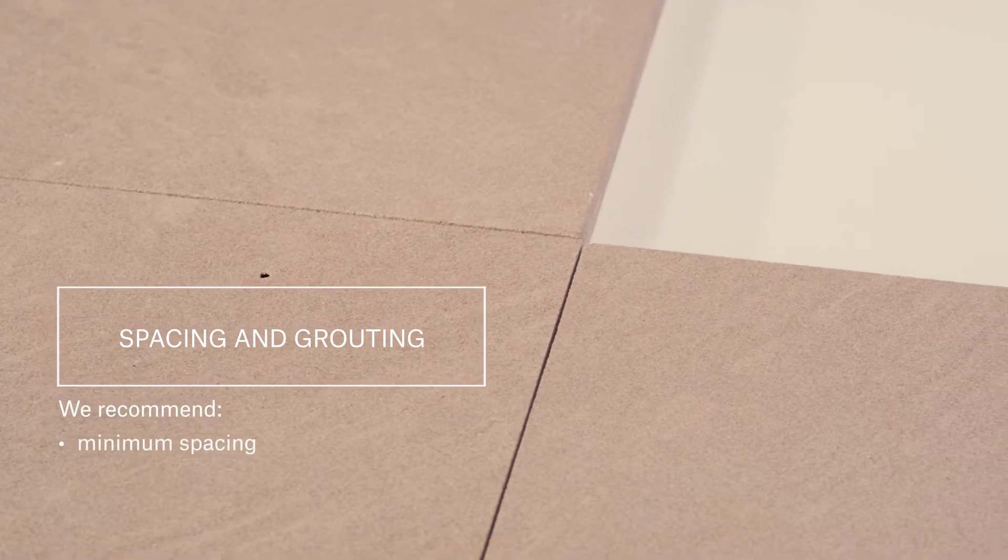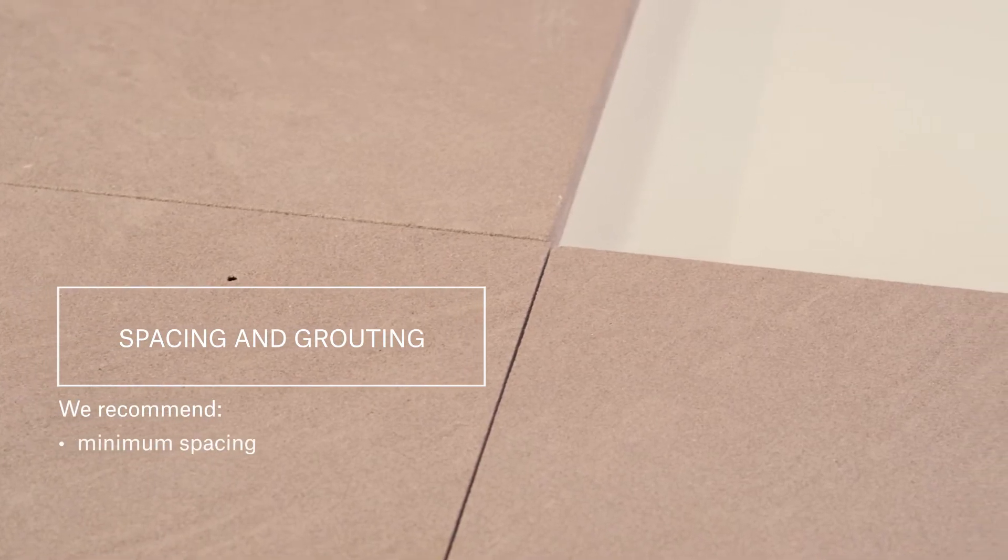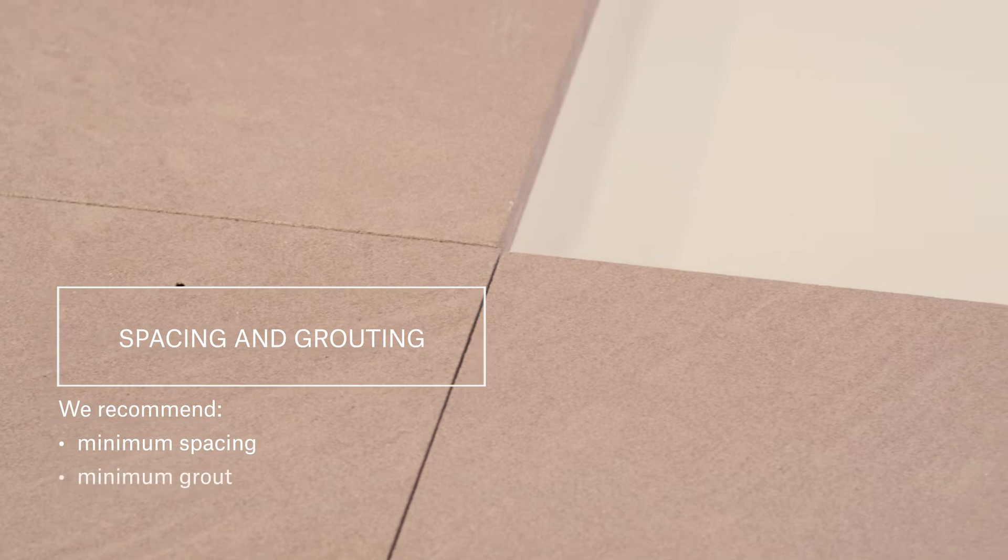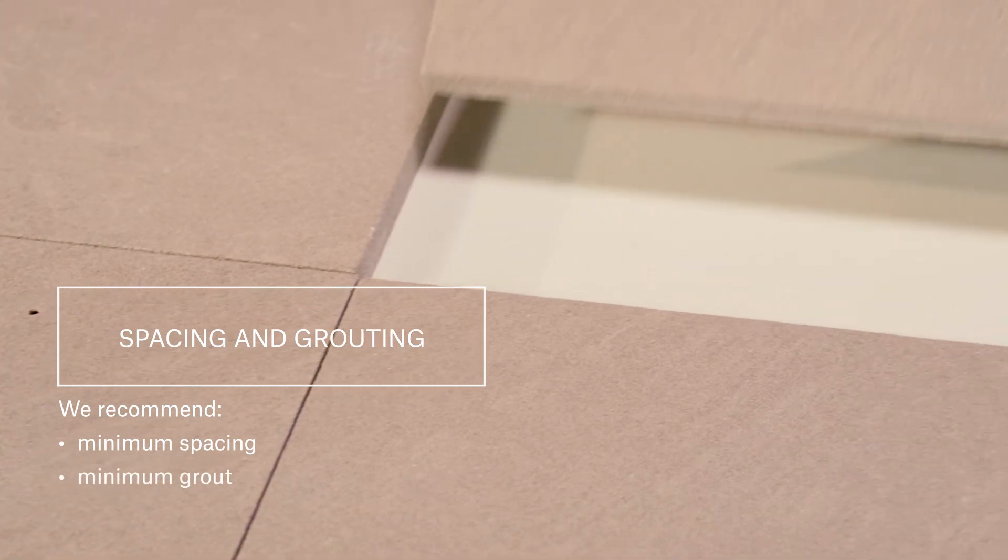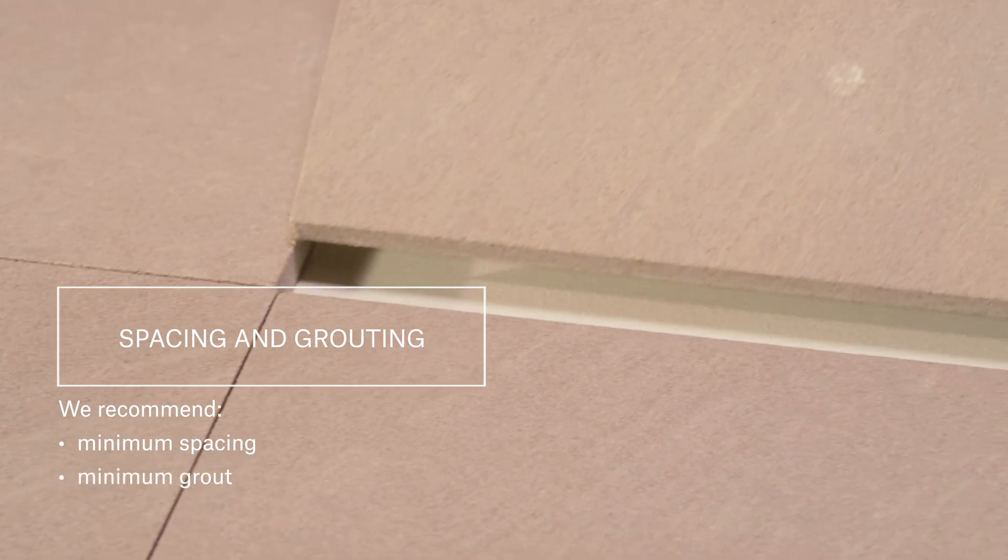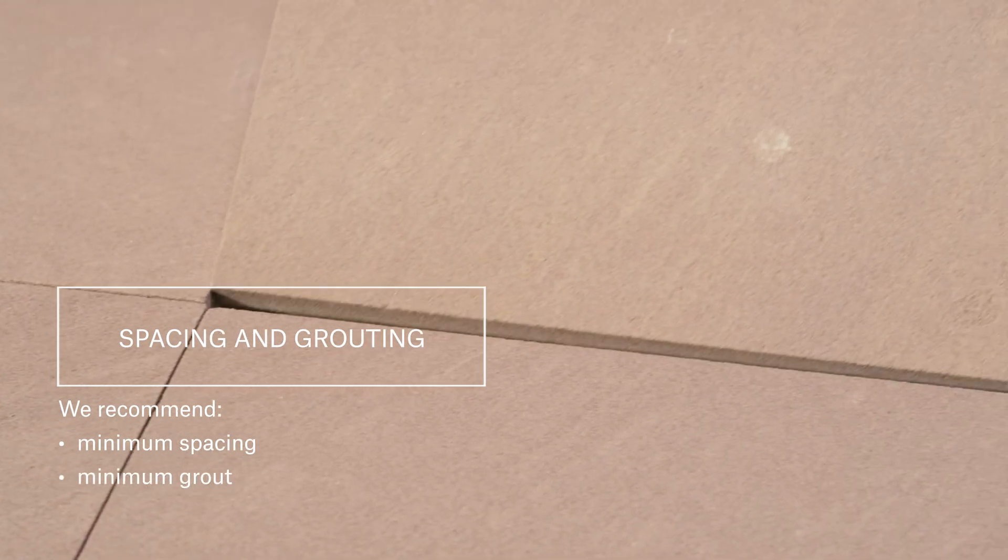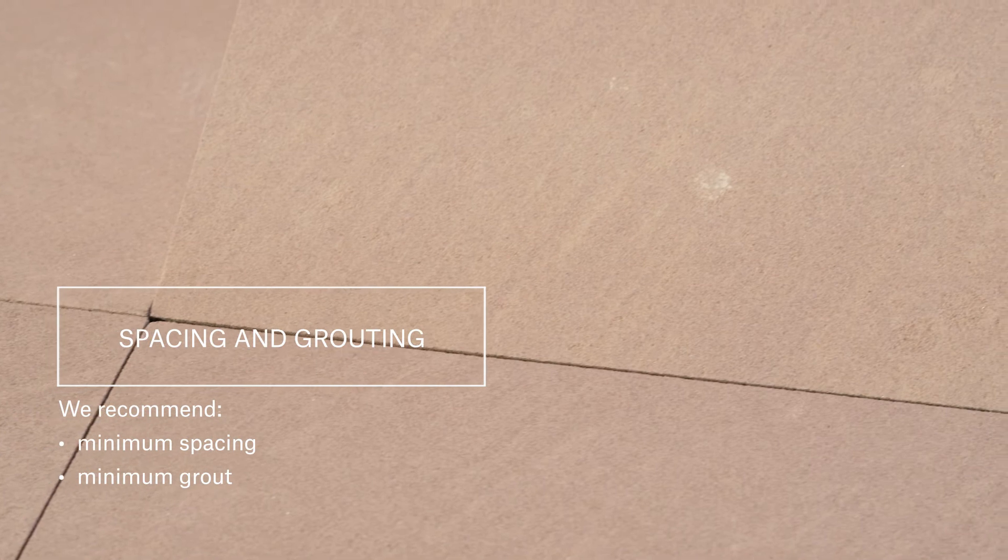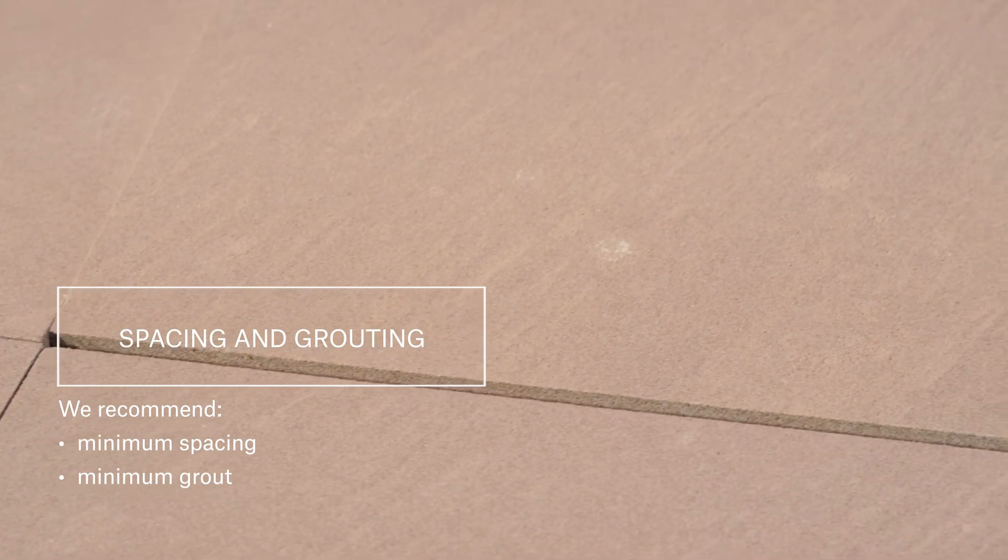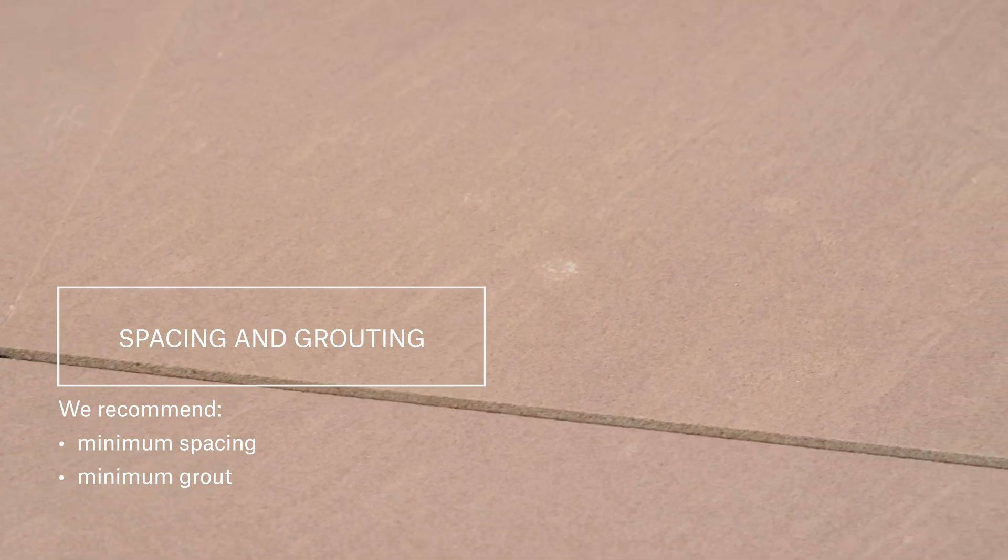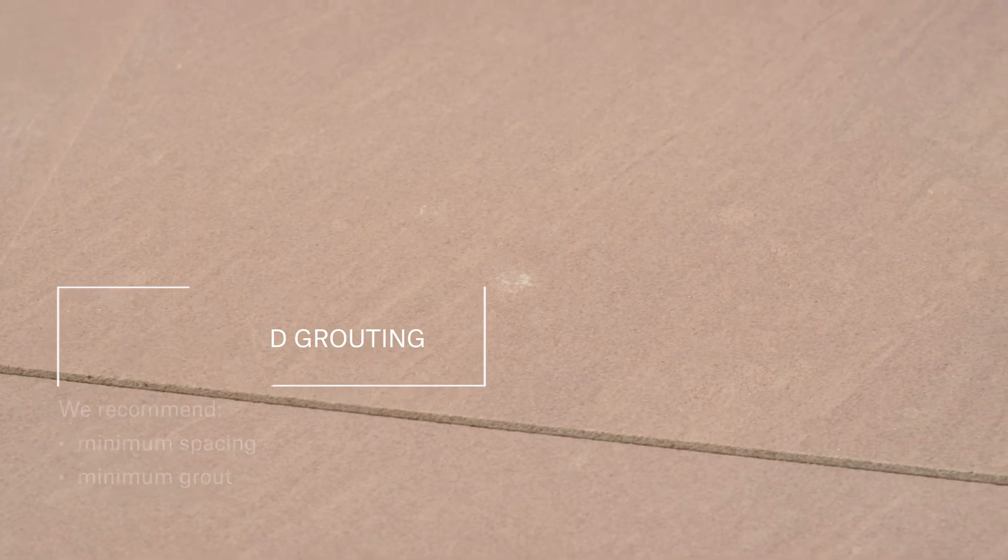We recommend the minimum spacing possible and again a minimum amount of grout. If you are installing it in a shower or outside where it will be exposed to water, you will need to leave some spacing and fill it with grout.